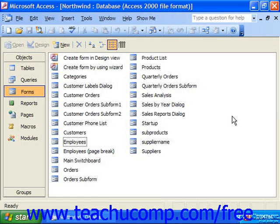Once you've created a form, you can edit it. You can change the placement of the fields within the form, add or remove fields from the form, or add color to the form objects or background. In order to perform any of these tasks, you will have to switch to the form design view.